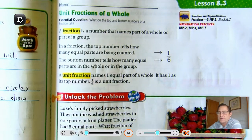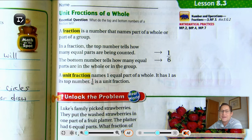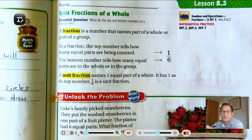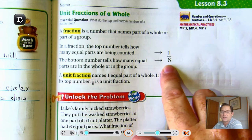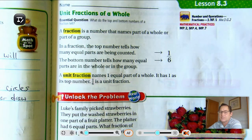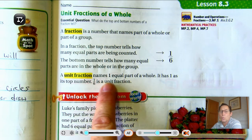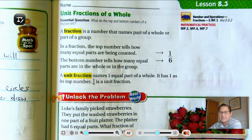The essential question that you should be able to answer by the end of the lesson is: what do the top and bottom numbers of a fraction tell? A fraction is a number that names part of a whole or part of a group. In a fraction, the top number tells how many equal parts are being counted. The bottom number tells how many equal parts are in the whole or in the group. A unit fraction names one equal part of a whole — it has one as its top number. So 1/6 is a unit fraction.